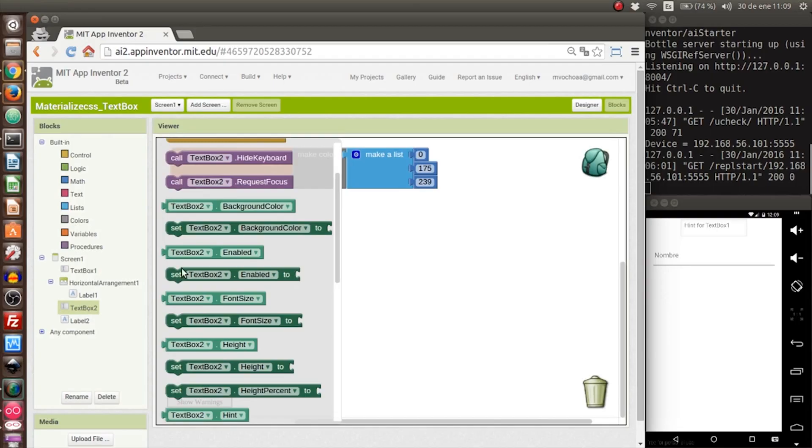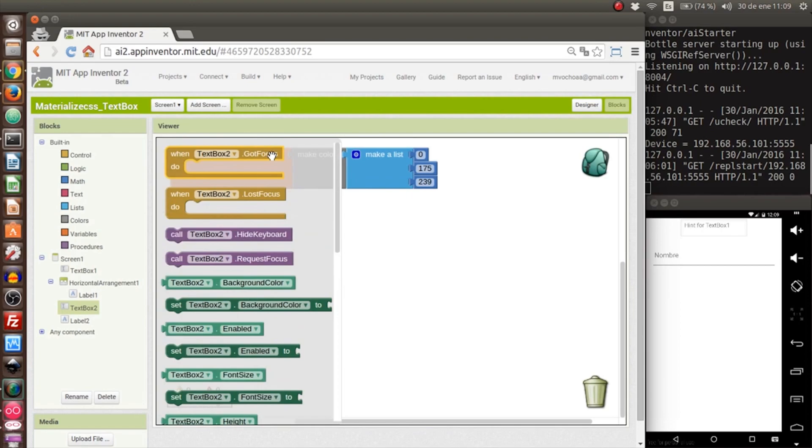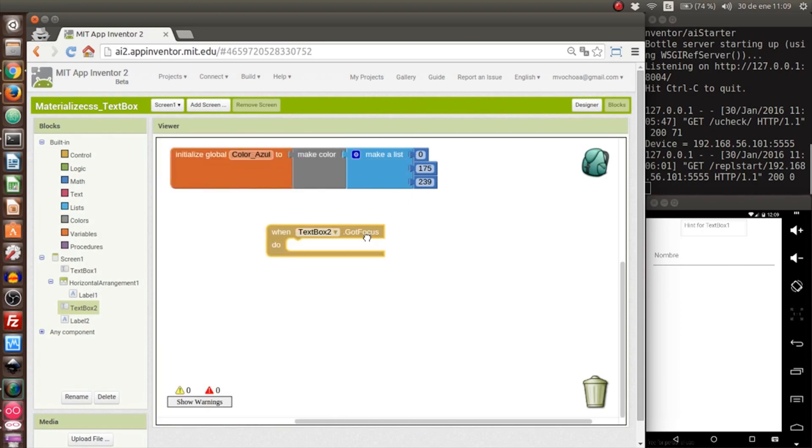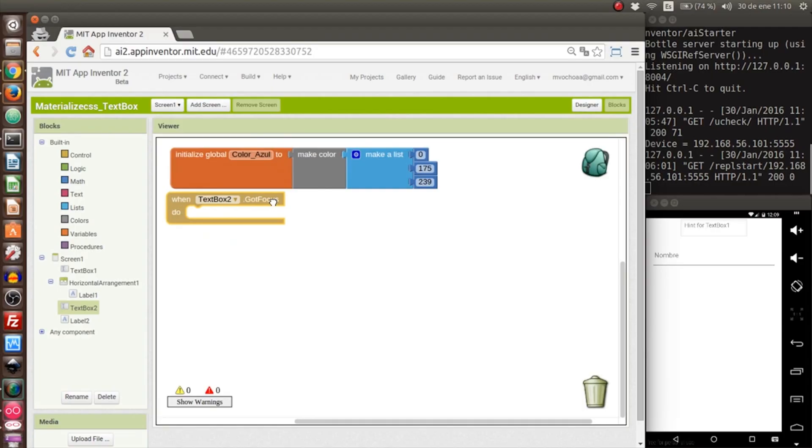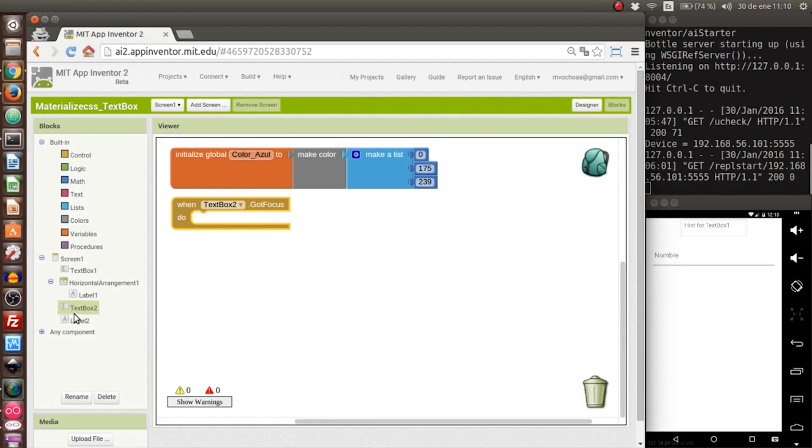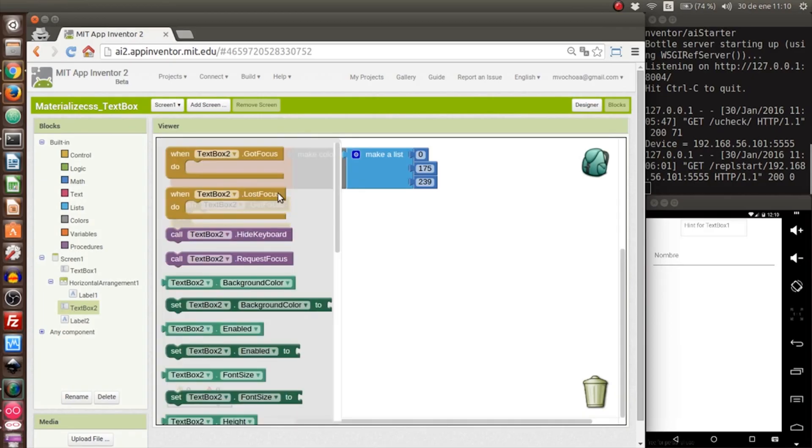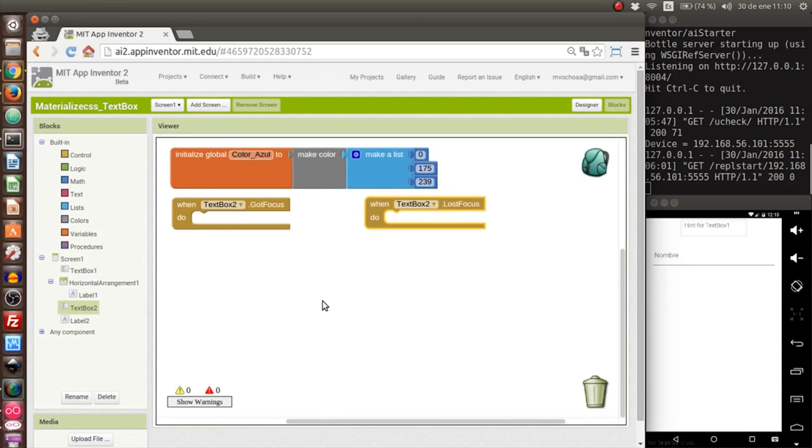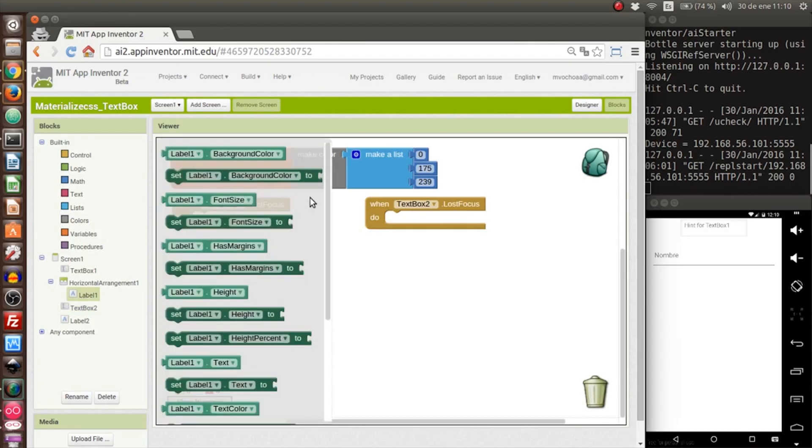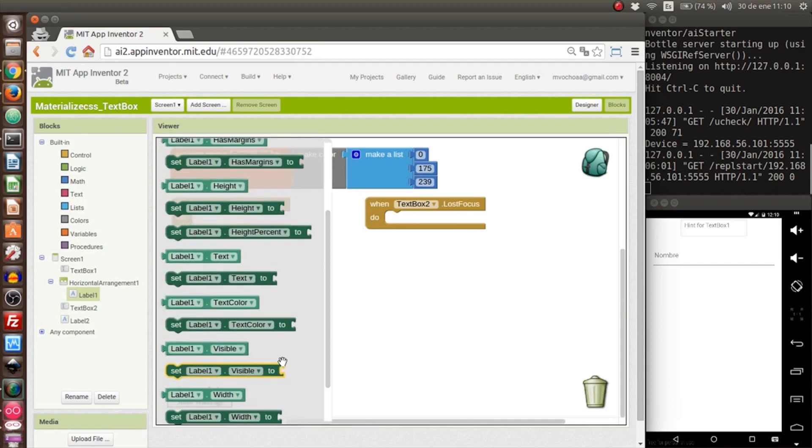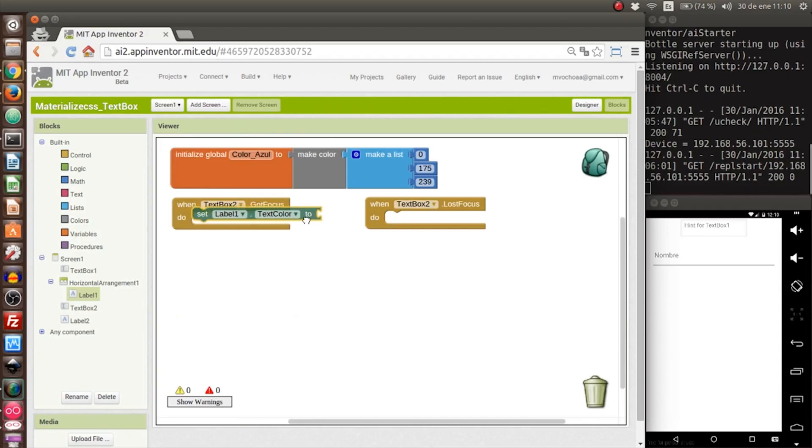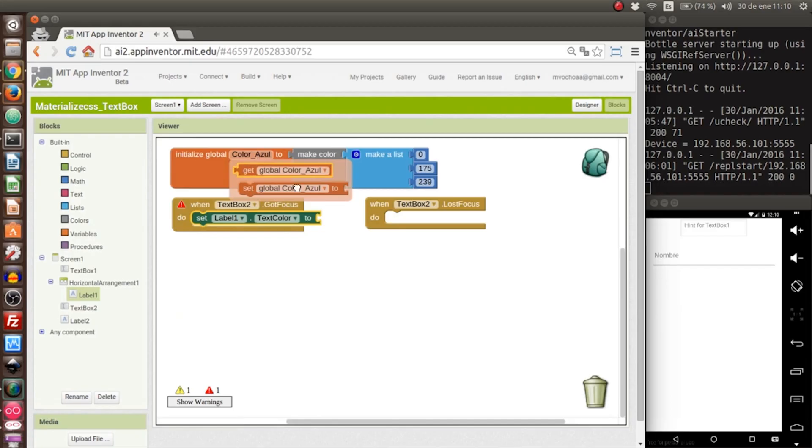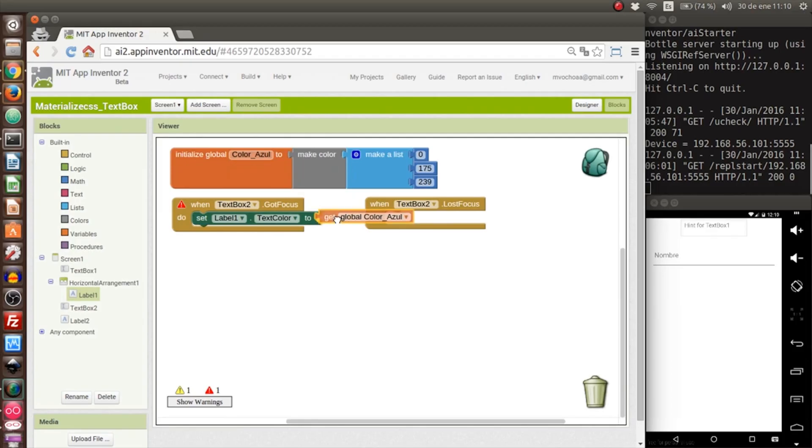On the text box there are two events: 'got focus' and 'lost focus'. Got focus is for when you click it, and lost focus is when you take away the mouse. When you click it will show the label with the color. In this label we change the color with text color, and we will put the CN color, or blue, so we put the variable here.